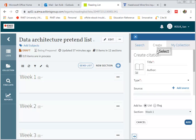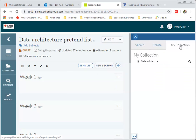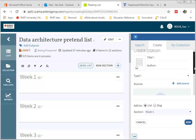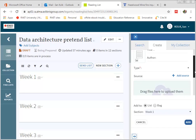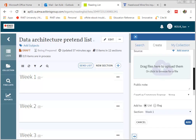You need to go to the Create tab, but there's also a Search tab and a My Collection tab. But in order to upload a reading to a Reading List, we use the Create tab.